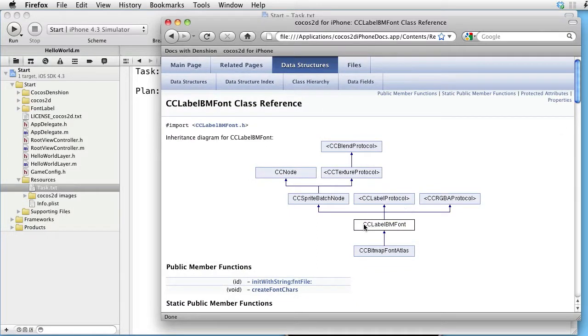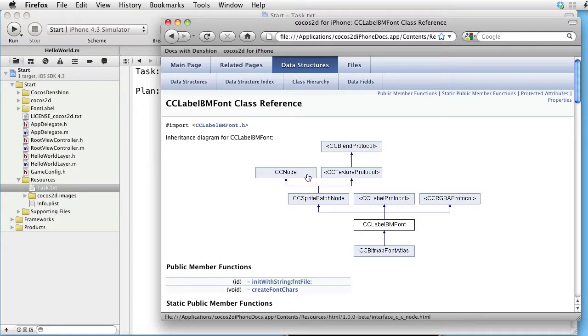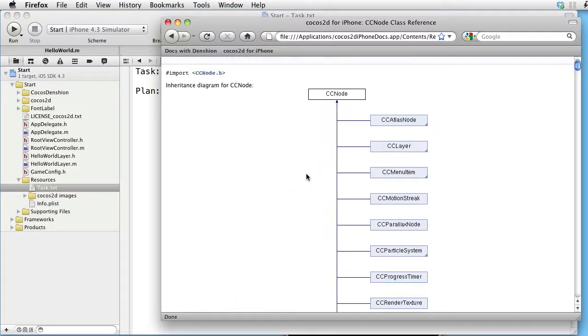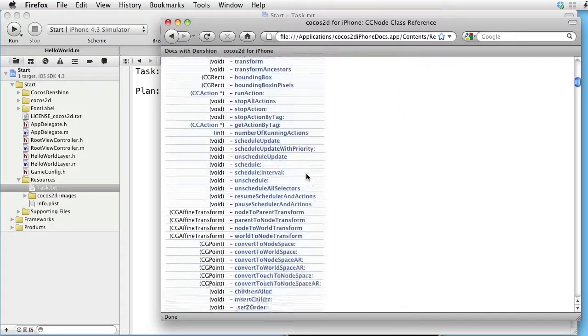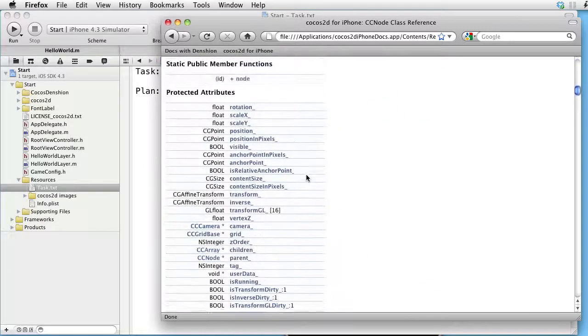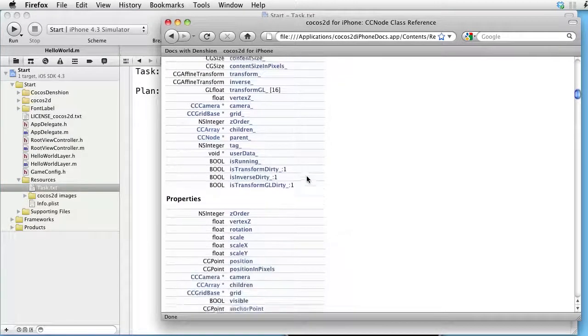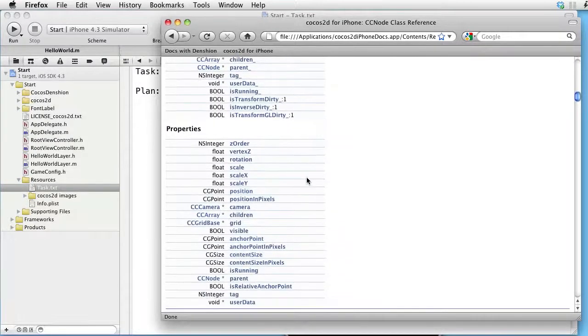Since CCLabelBMFont inherits from CCNode, it means that it has a property called Children.